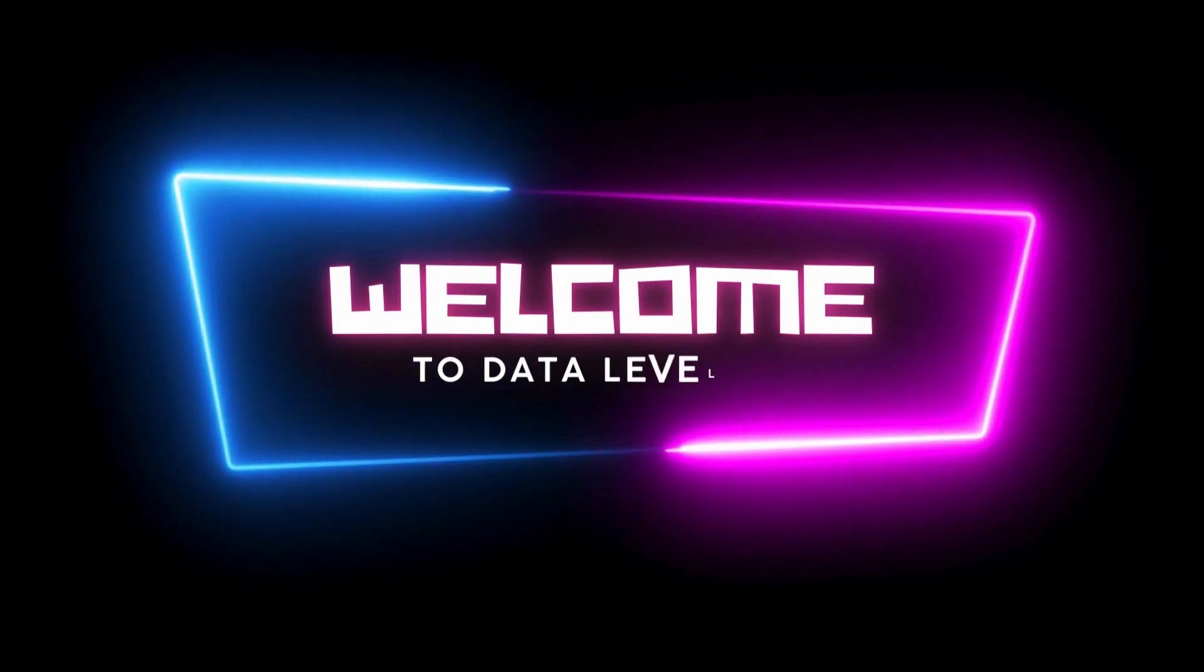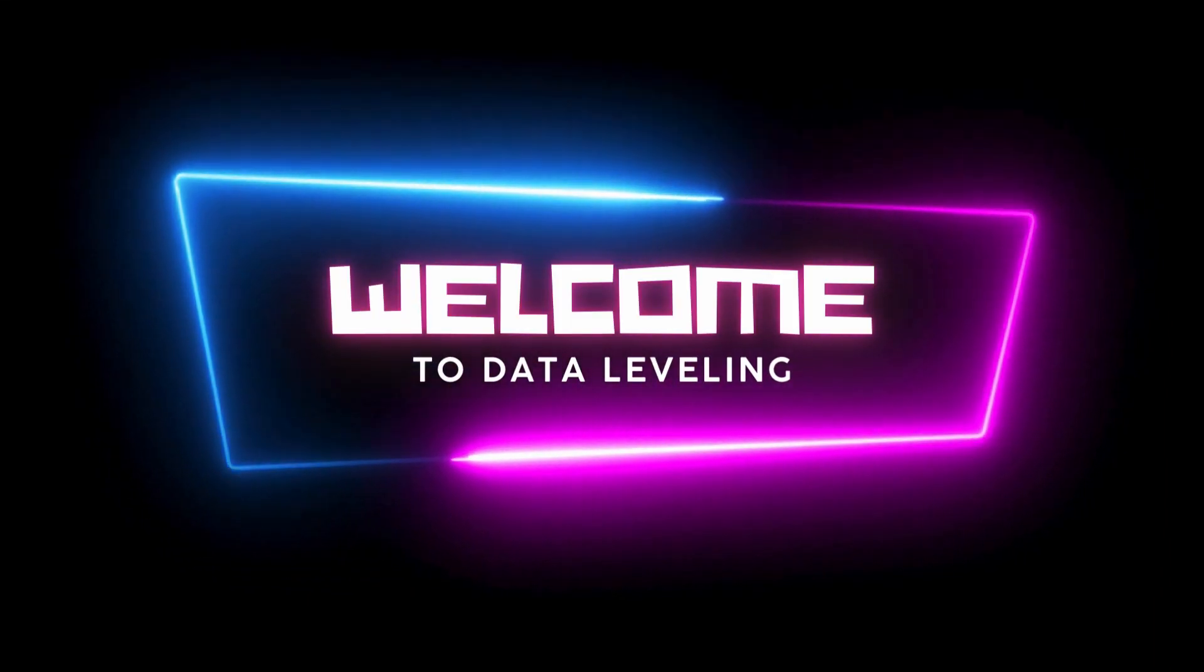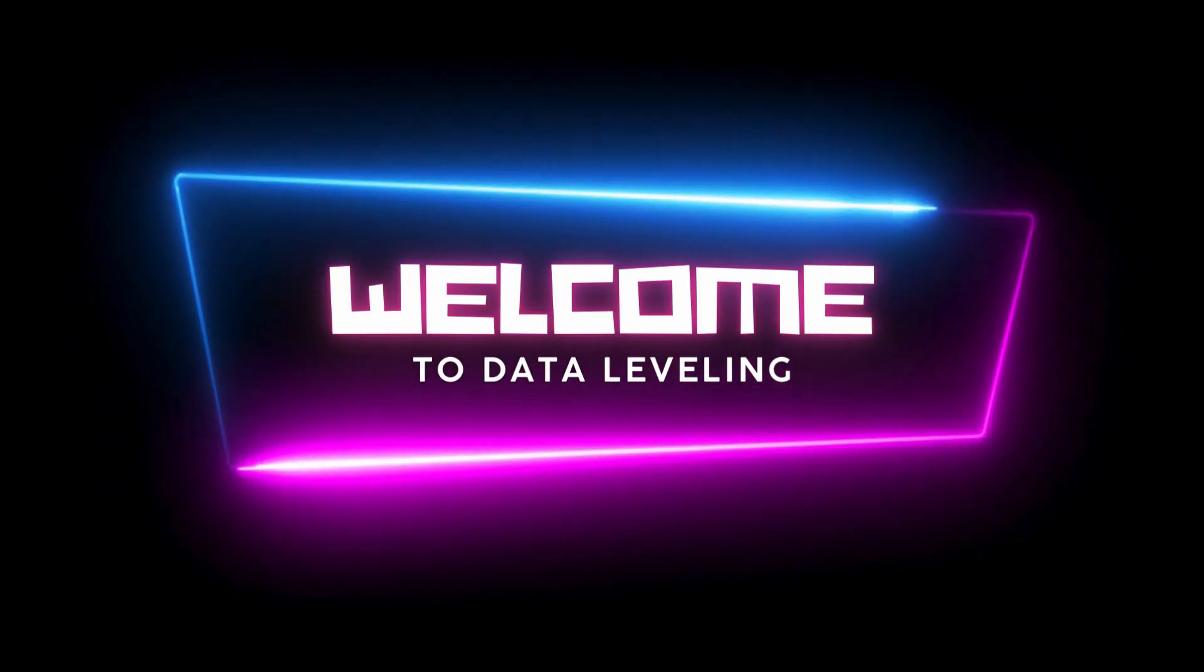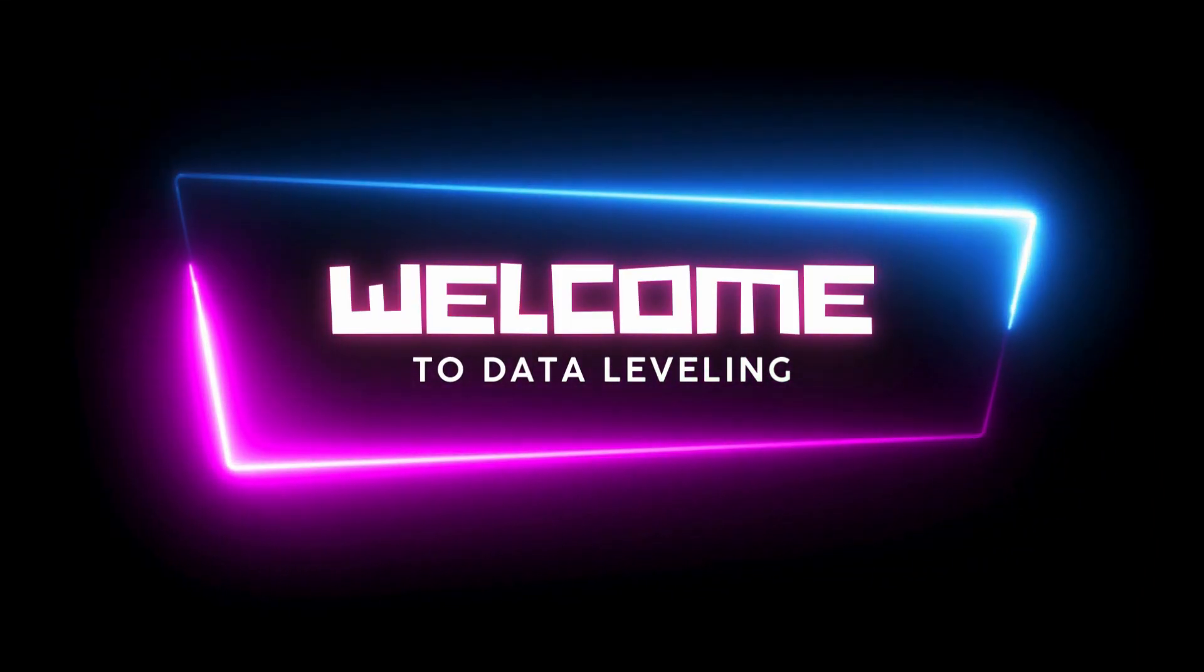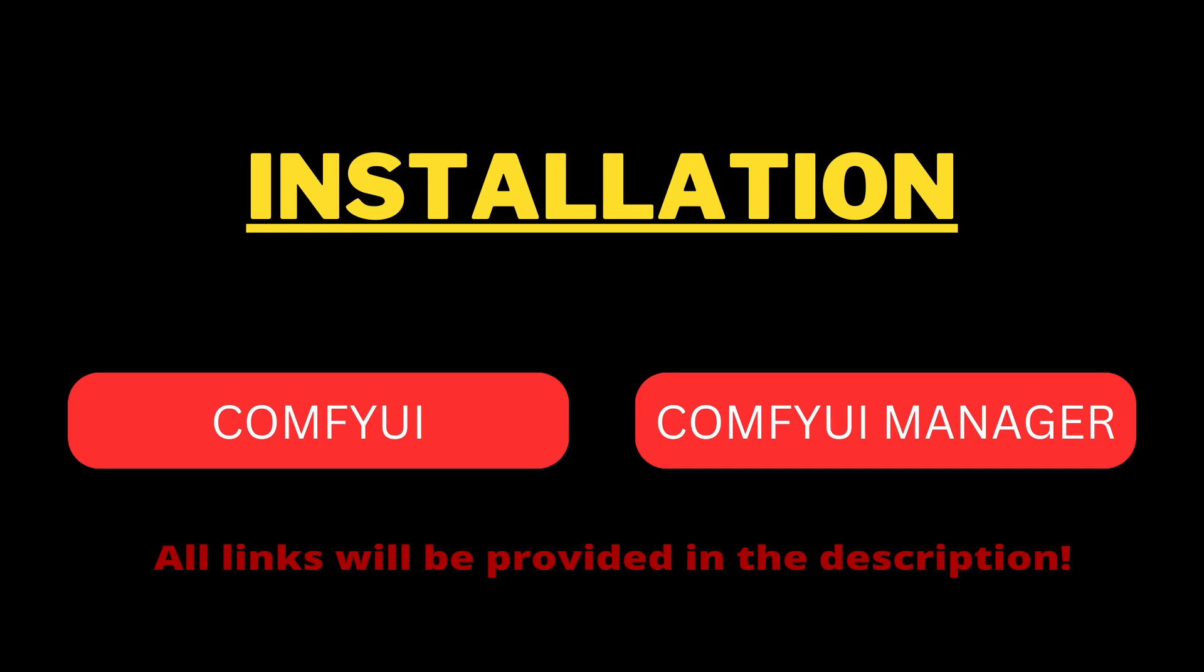Hello everyone, my name is Han and welcome to Data Leveling. In today's video, I will go through the installation steps for ComfyUI and ComfyUI Manager on Windows. Alright, let's get started.